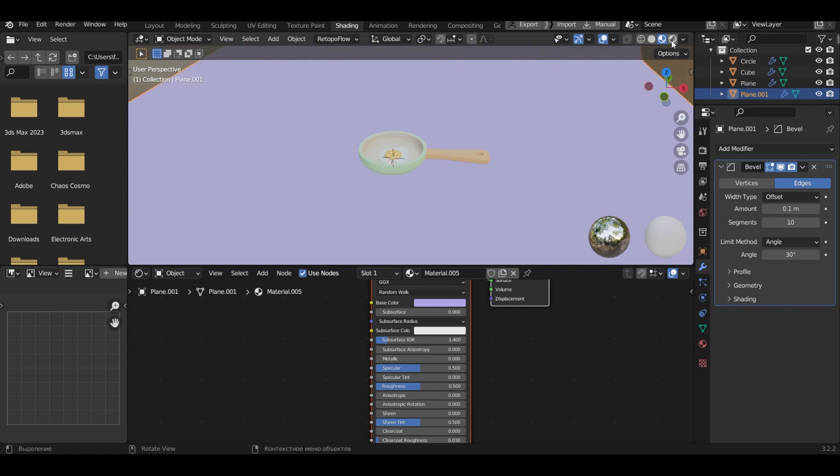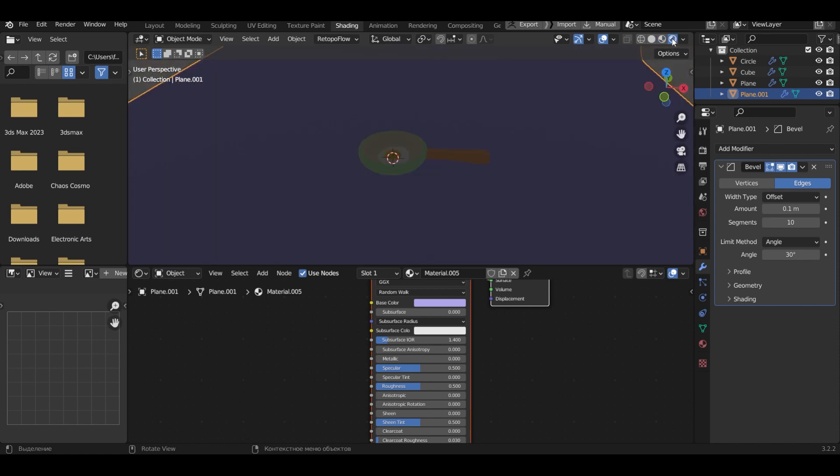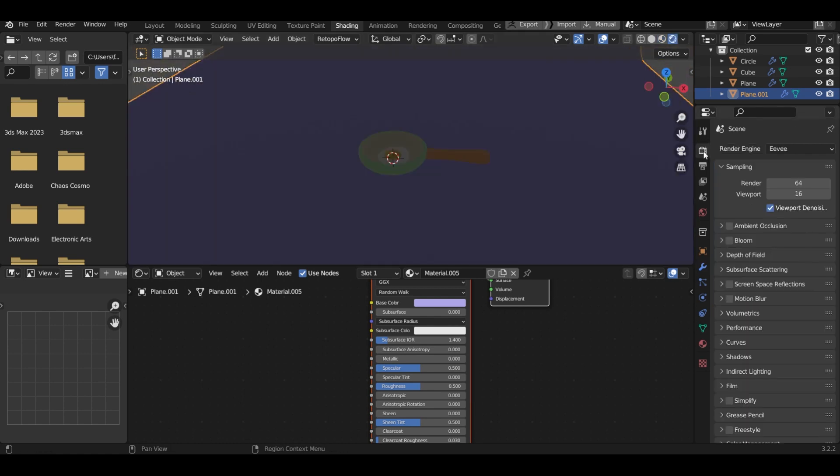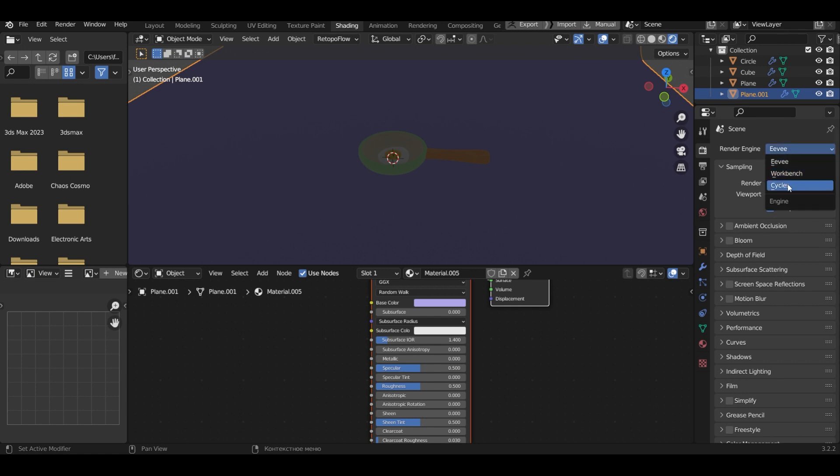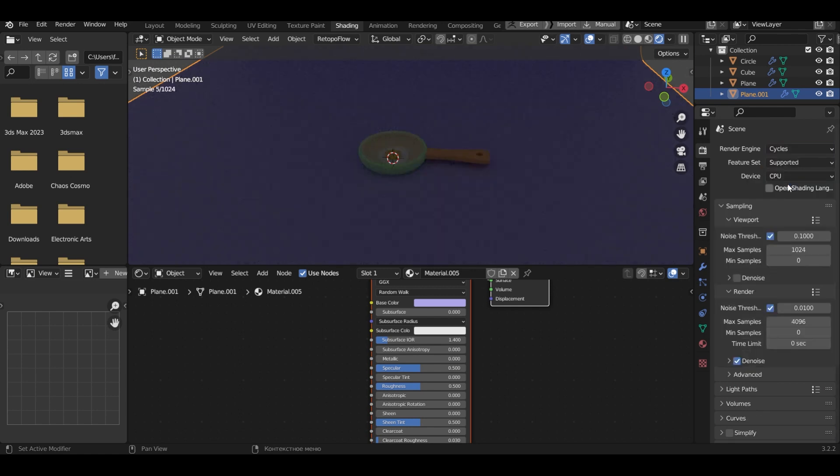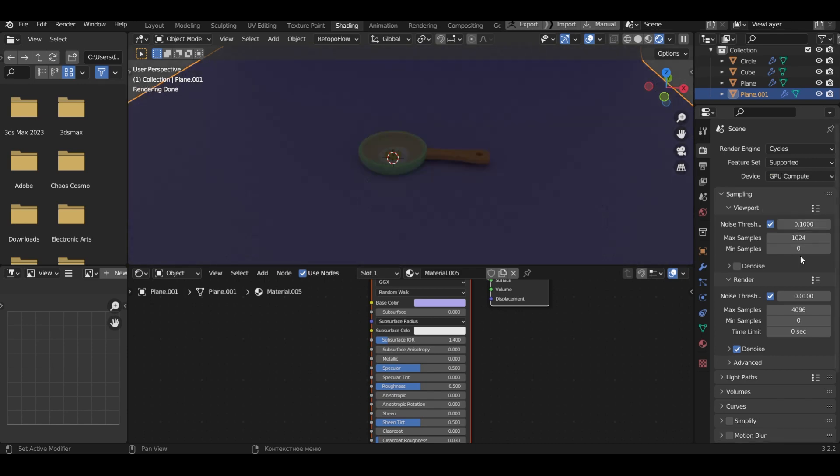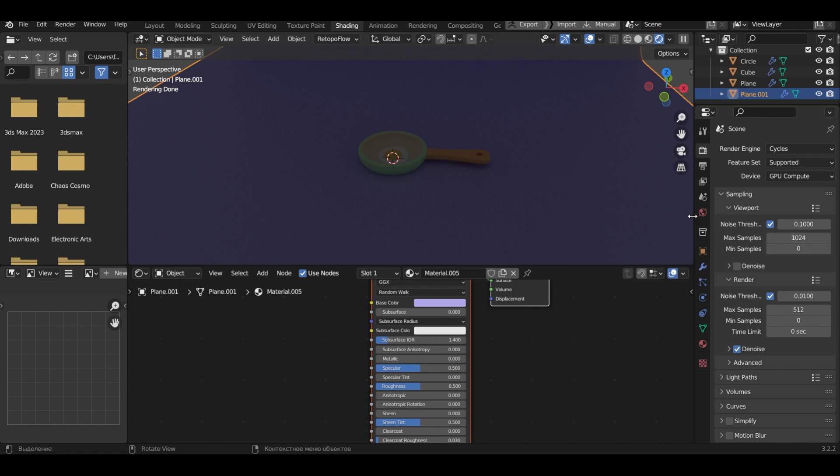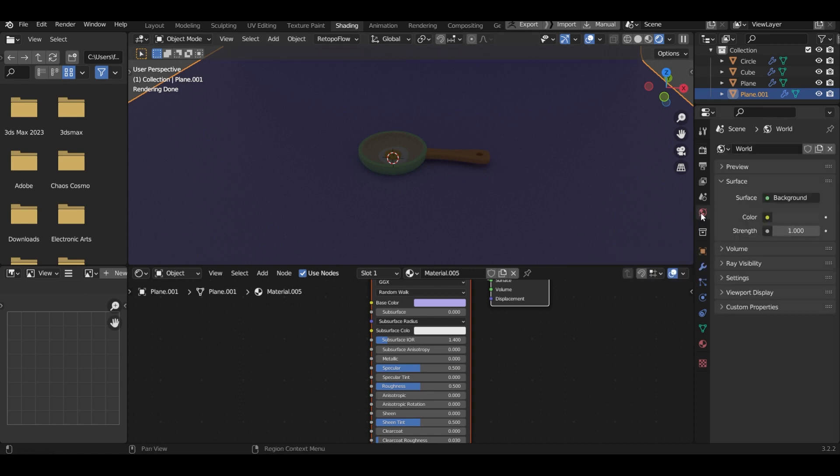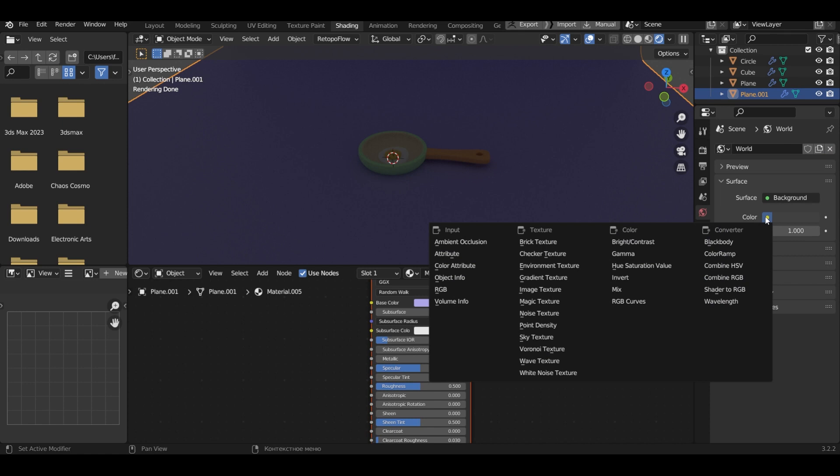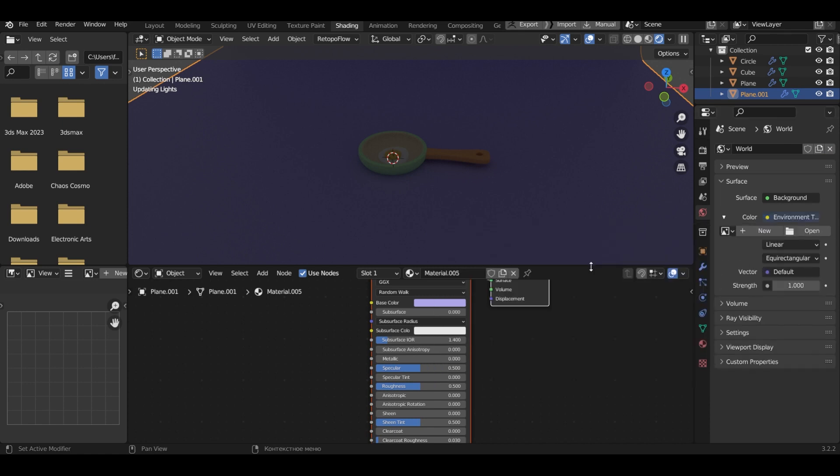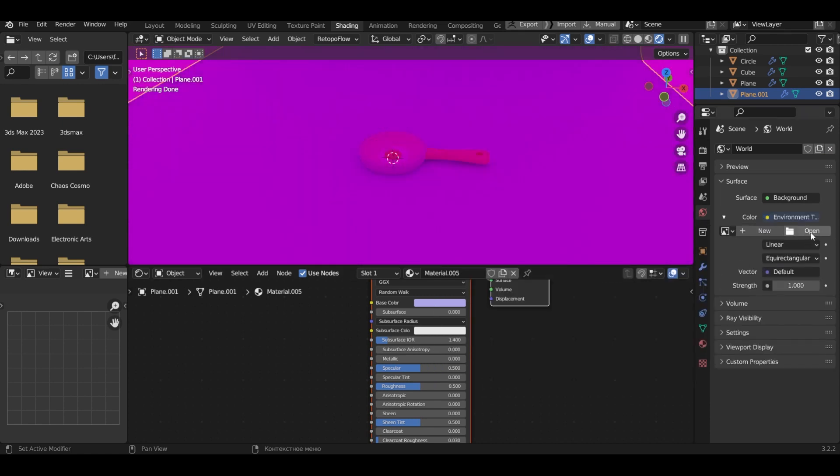Go into viewport shading render. In the scene setup, we select the cycles render type. In the device, select GPU compute. In render, I will put 512 max samples. In the world tab select color environment texture. Now I will load my favorite background.